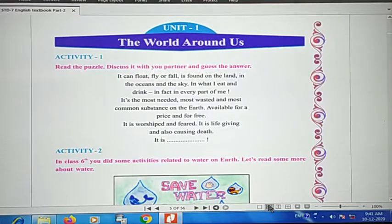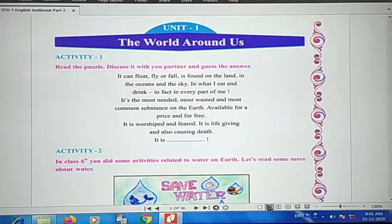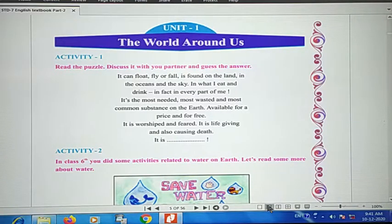Good morning students. I am from Silver Bells, Mansoor Palampur. Today I am here for Unit Number 1, 'The World Around Us' of Class 7, Part 2. Students, what did you do in Part 1?